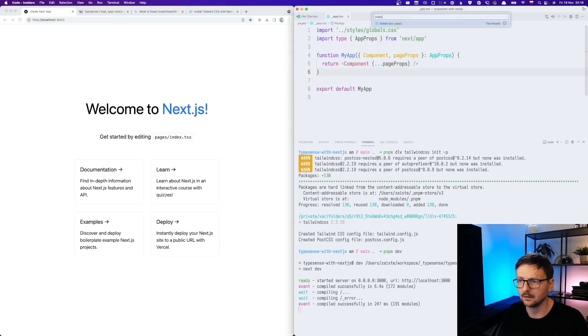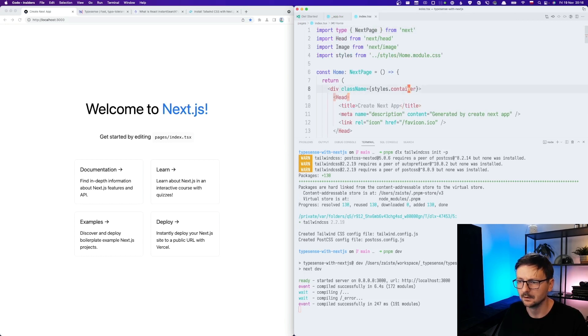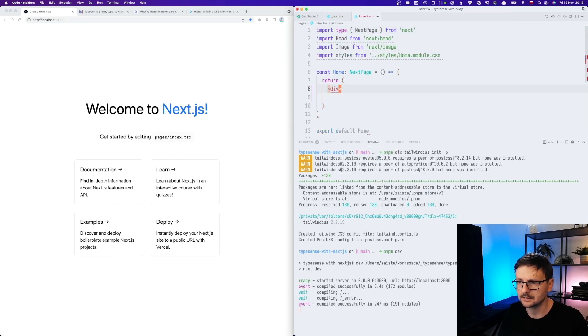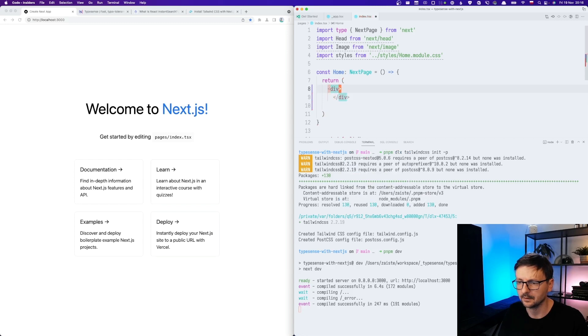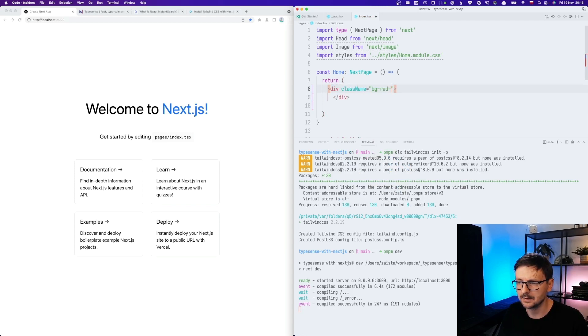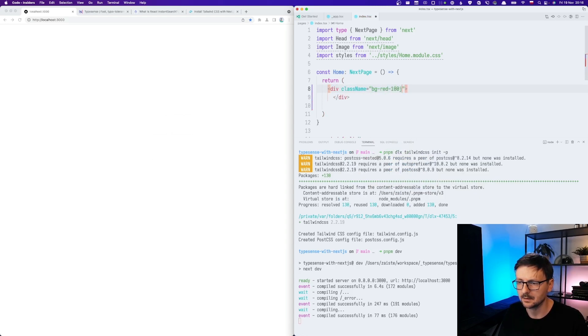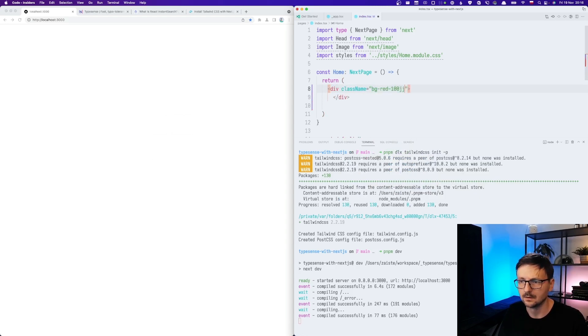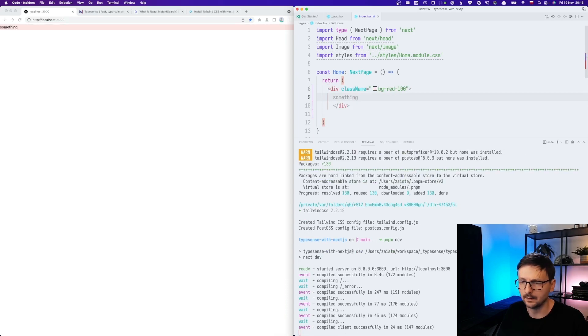I think it works. Let's do a div to quickly test. OK, it works.